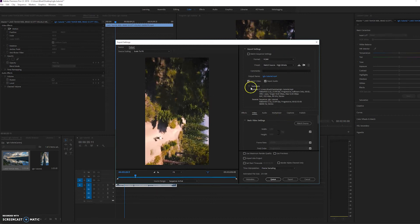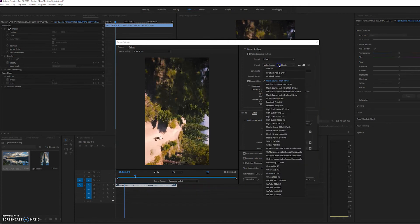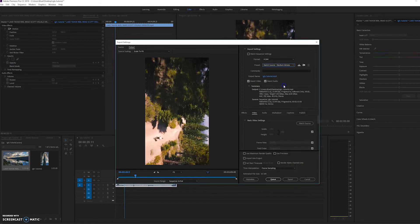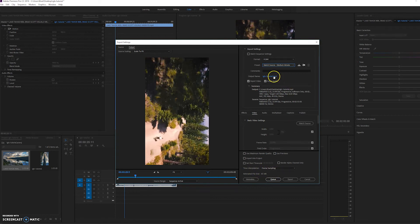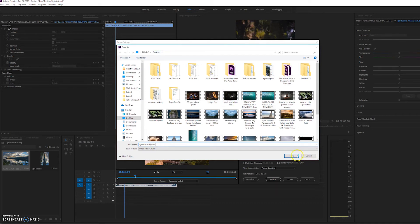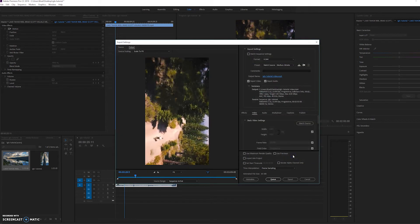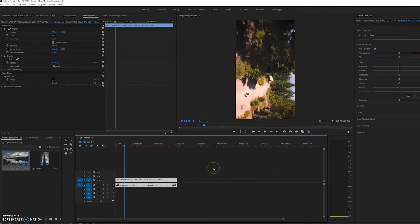And it's going to open up these export settings. So what I like to do is click match source, but I'm going to change it to medium bit rate. That way we're going to save a little bit of the upload data that we have to upload to Instagram TV. So I'm just going to name this as Instagram tutorial video and save it to my desktop, click save. And then we're going to click queue, which is going to export it using Adobe media encoder.